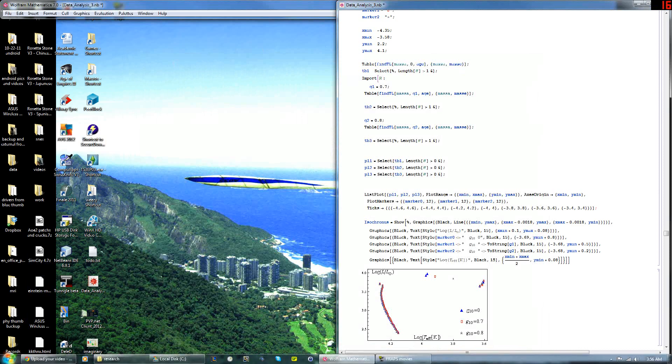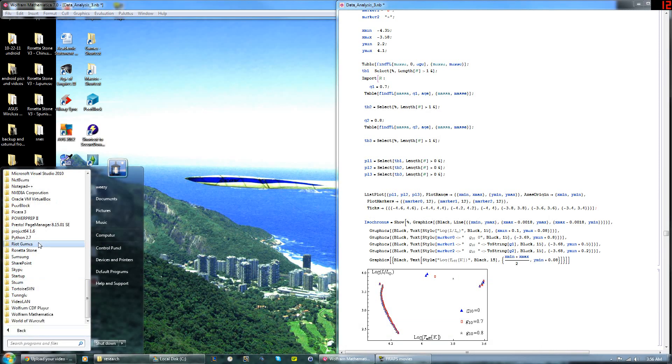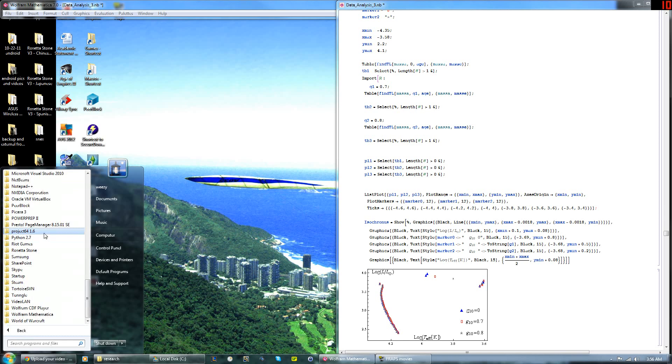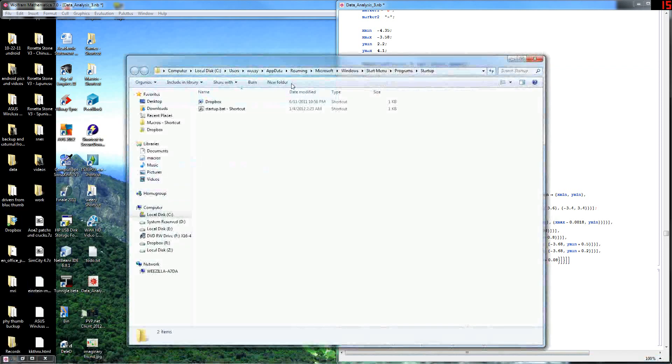And I want to go to Startup, All Programs, and scroll all the way down to the bottom. And I want to right-click on Startup and go to Open, and that opens a folder right here.